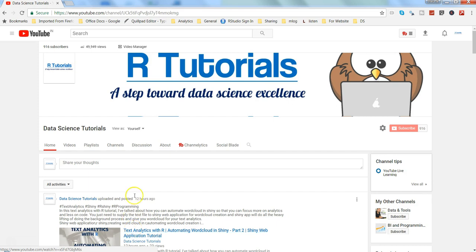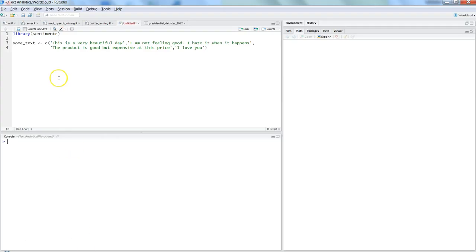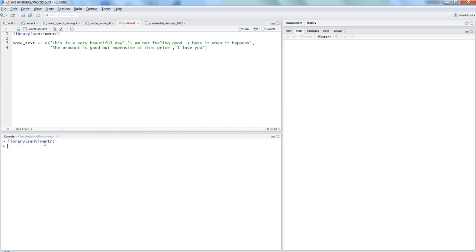Let me go to R Studio and show you things in action. Here are some basic examples to develop a foundational understanding of sentiment analysis. The package we are using is called 'sentimentr'. Let me press Ctrl+Enter — that's how we import the library. If you don't have the sentimentr package, you can use the install.packages command to get it.